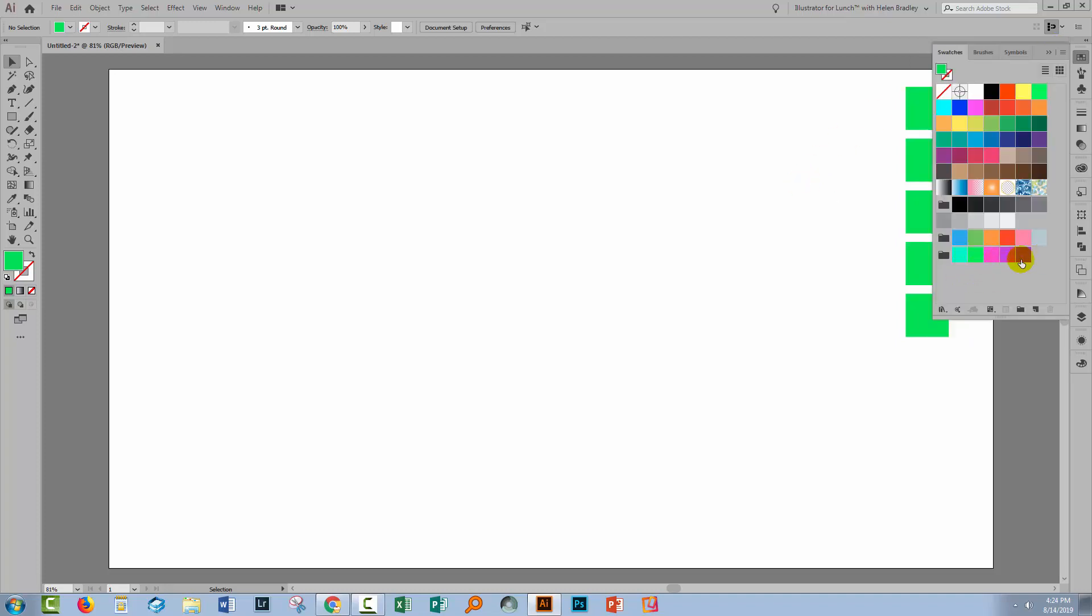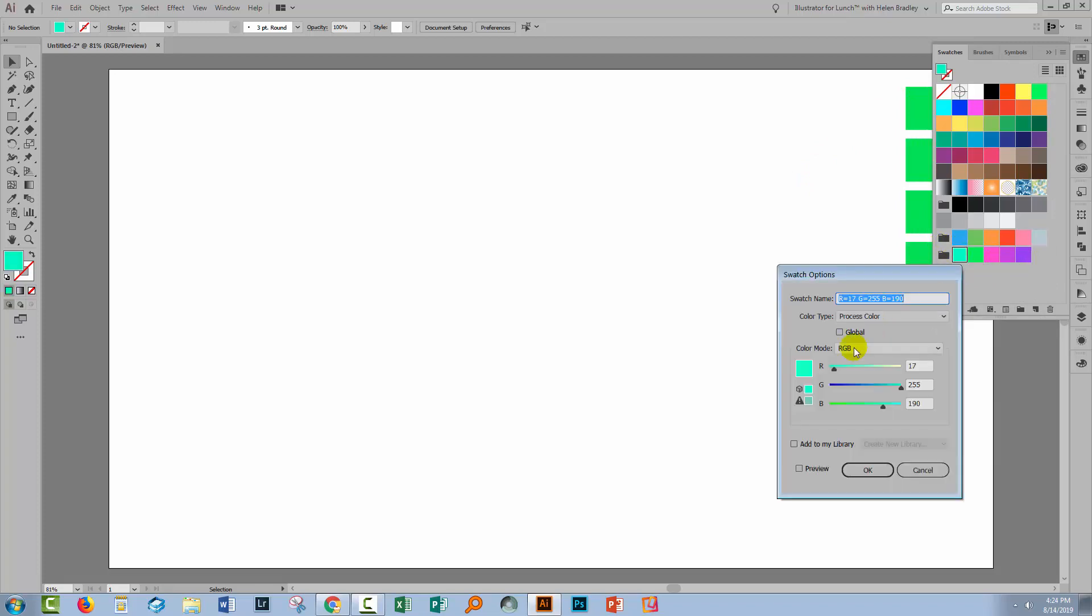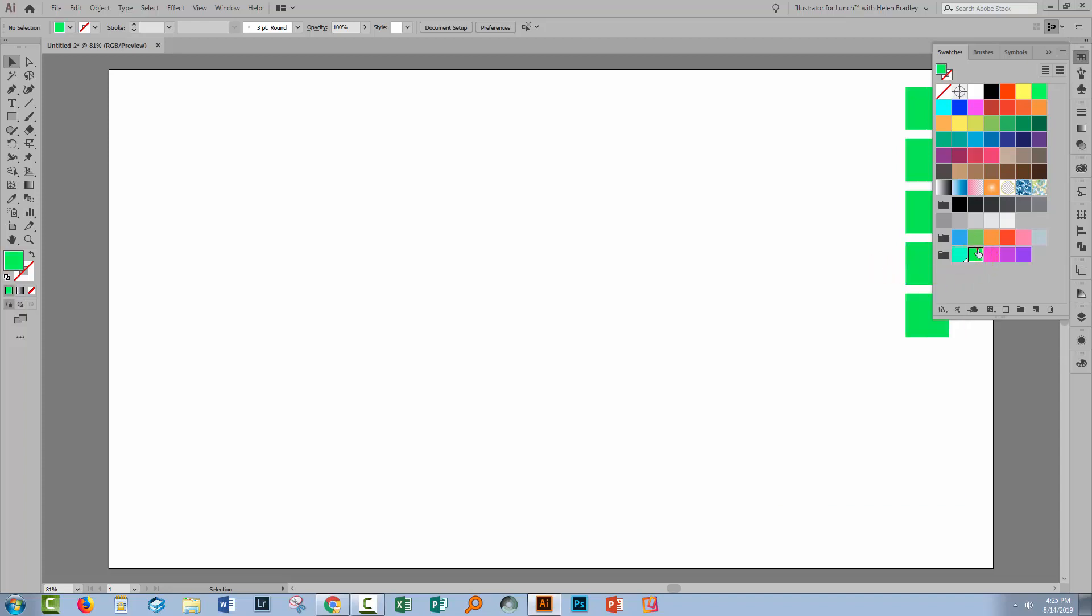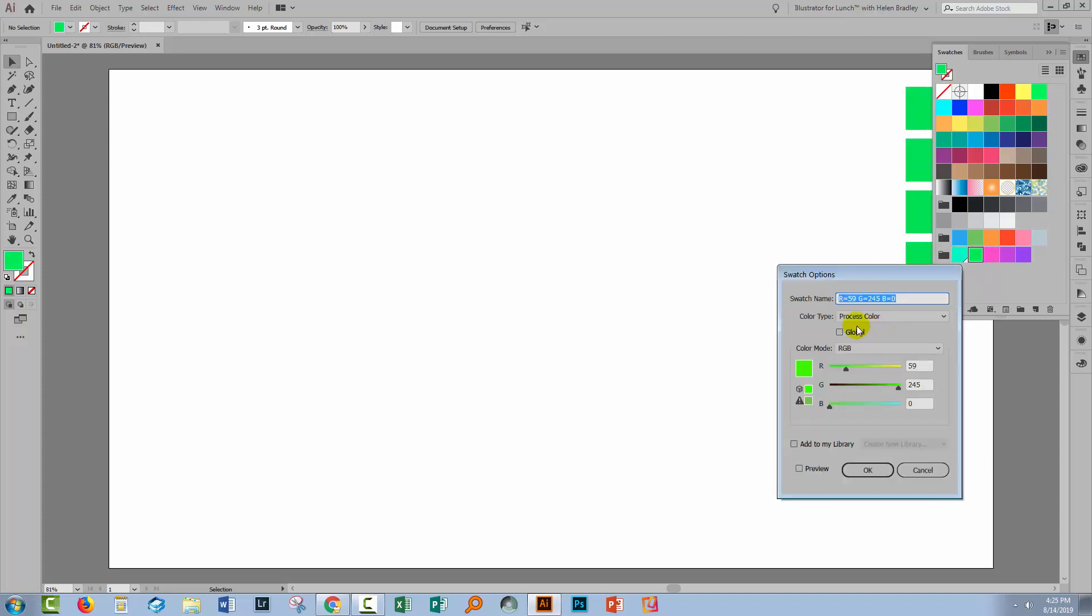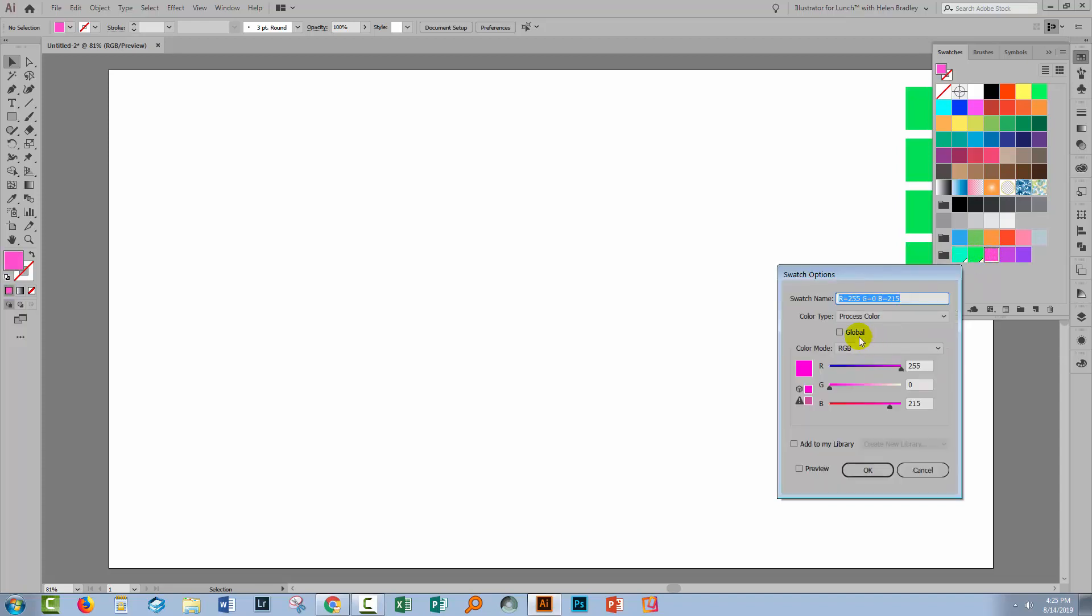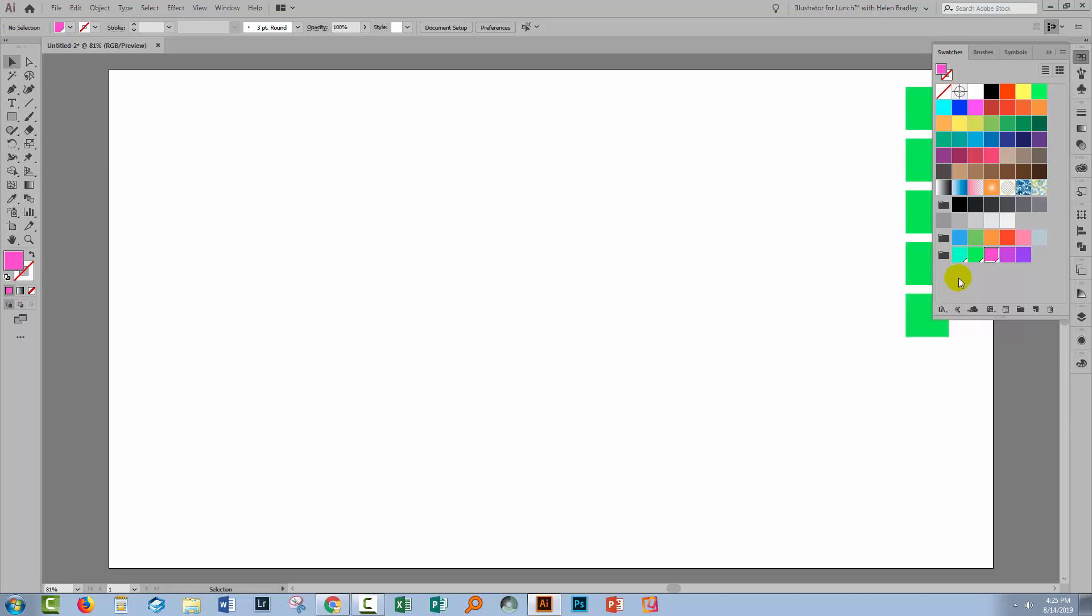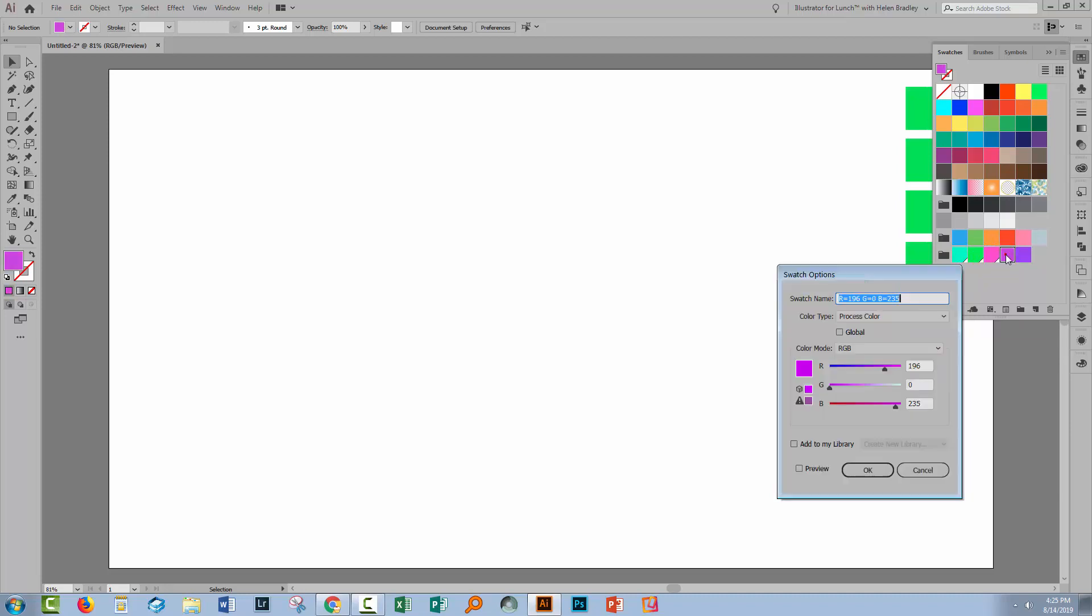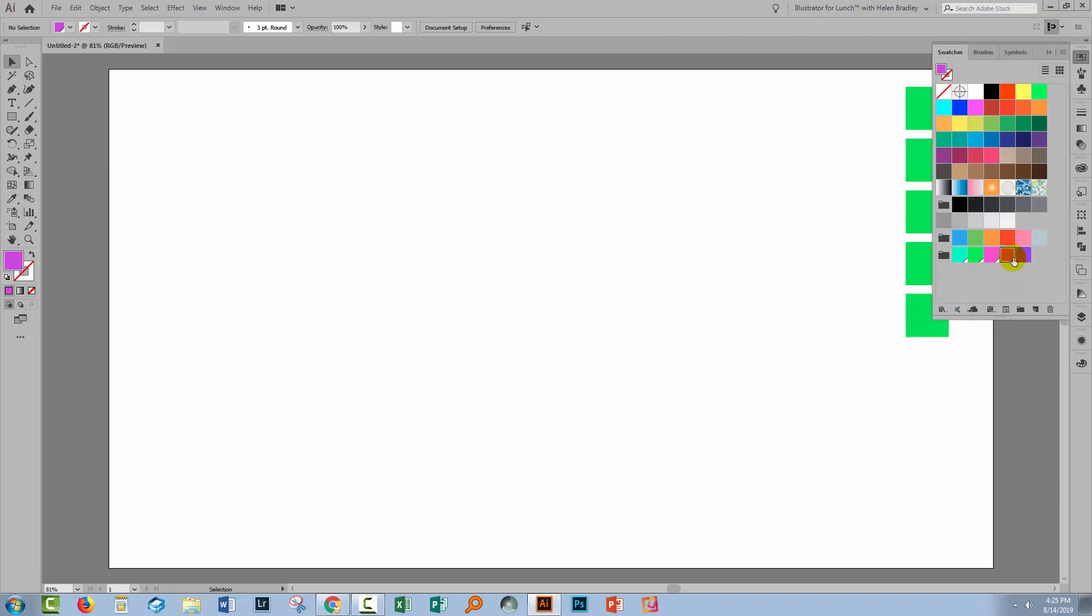so I'll double-click each in turn and just set them to Global. This is going to give me some additional ability to recolor these later on.